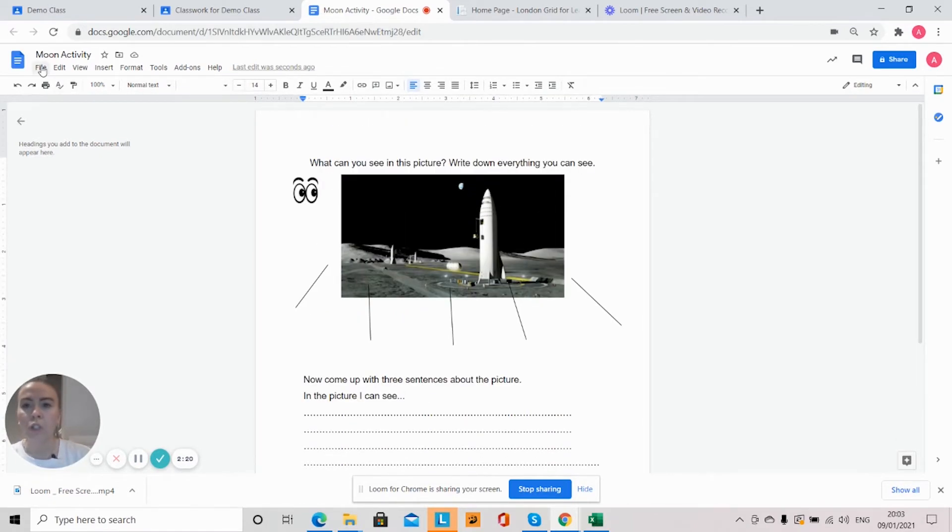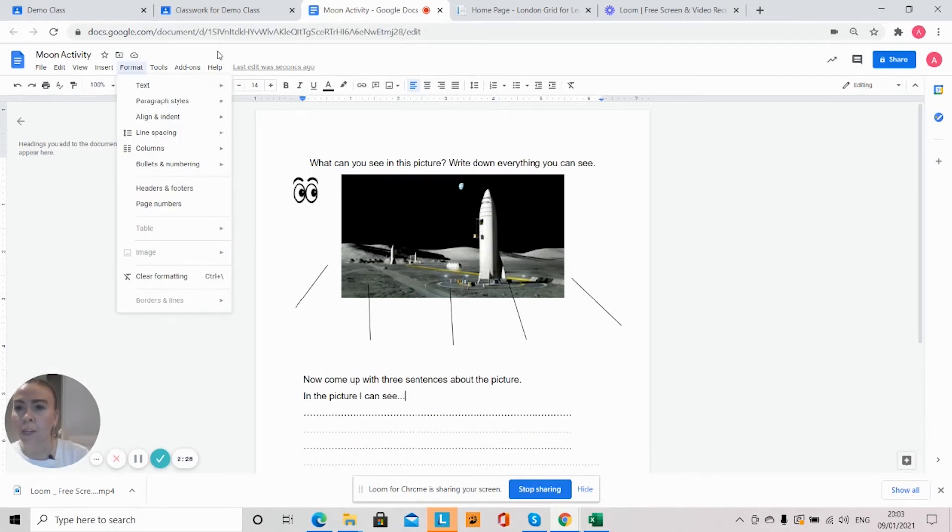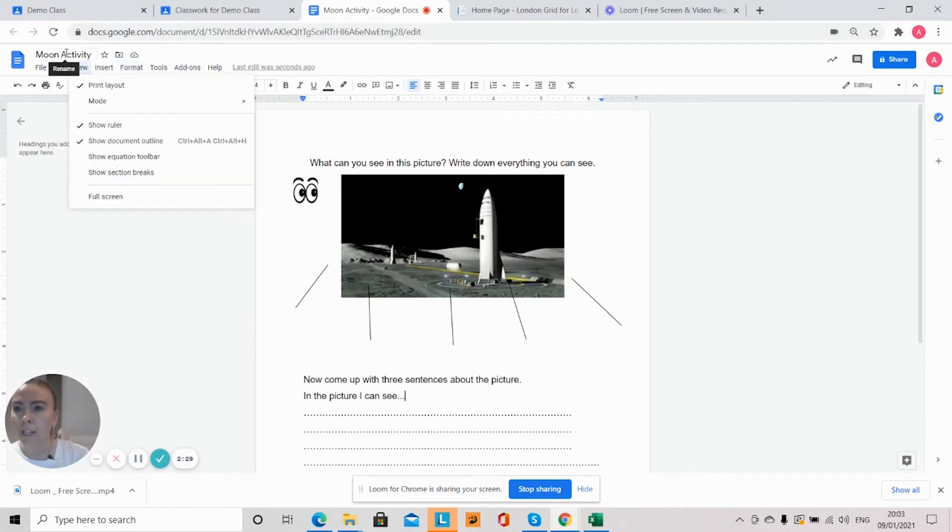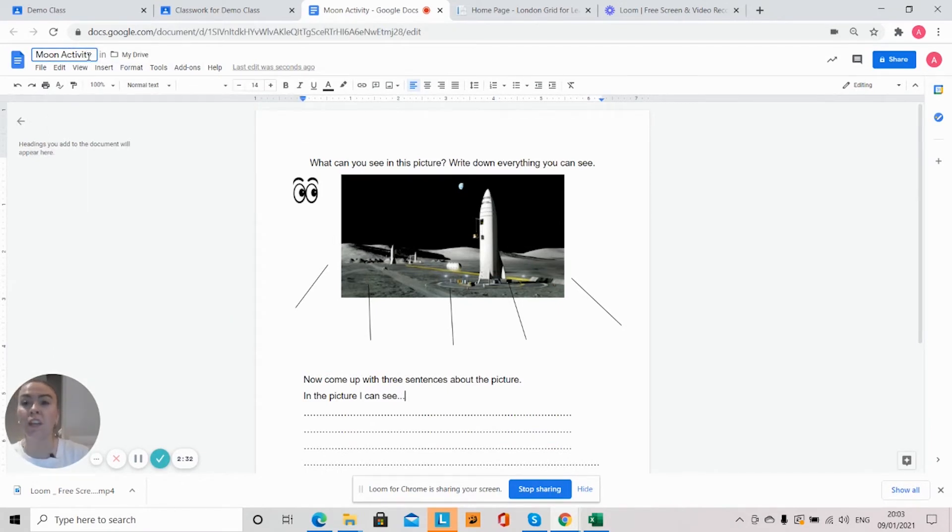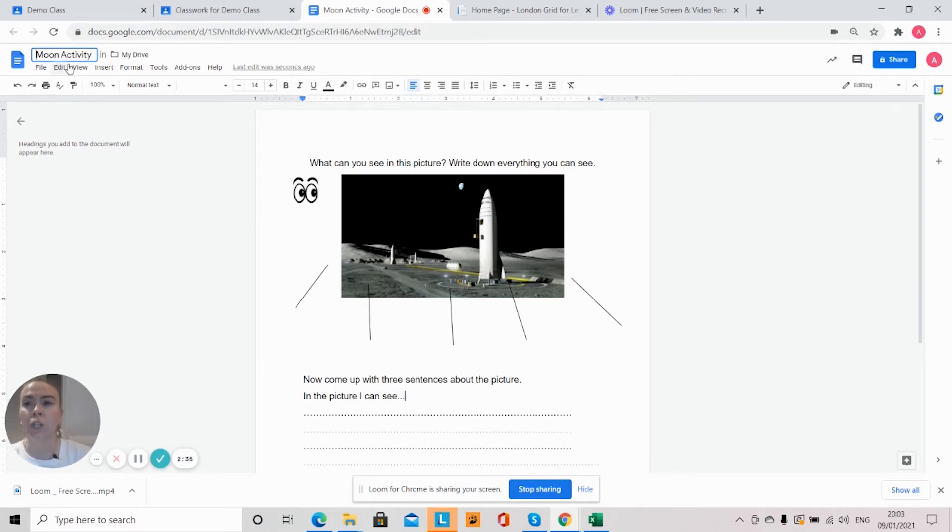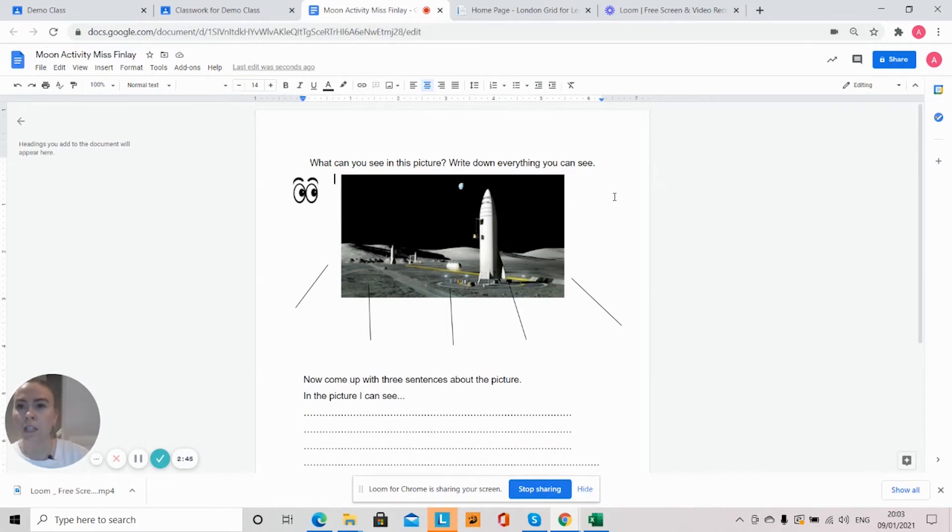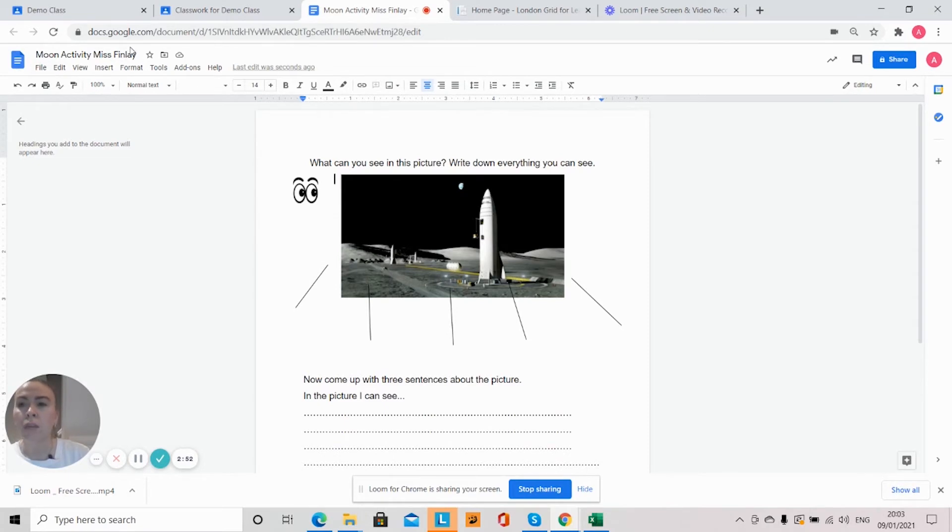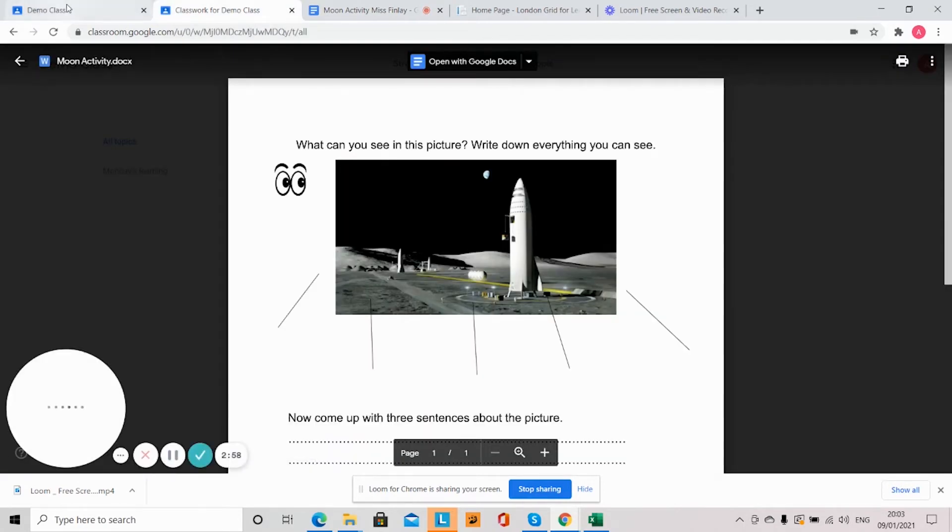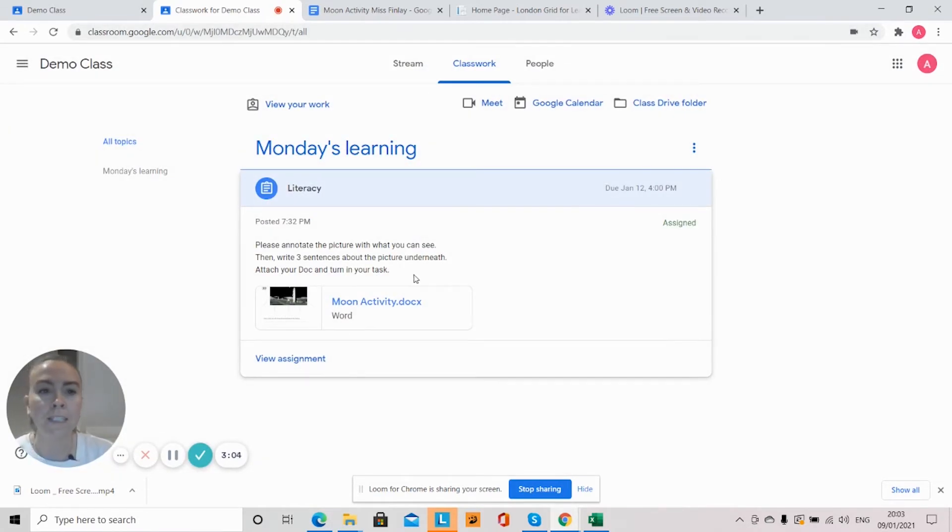So what you will need to do once you have finished that task, you can make a copy but you can also change the name of it. So say for example I want to save it as 'Moon Activity Miss Finlay' and it will save automatically in my Google Drive. Okay, so you need to just make sure that any changes that you make are being saved. So in order for me to submit this activity...